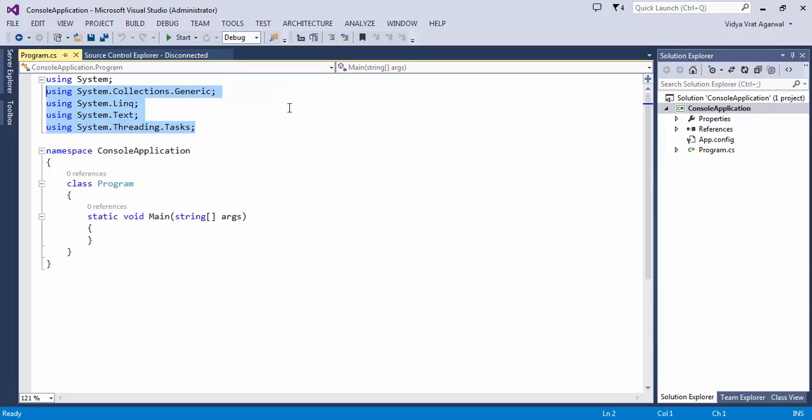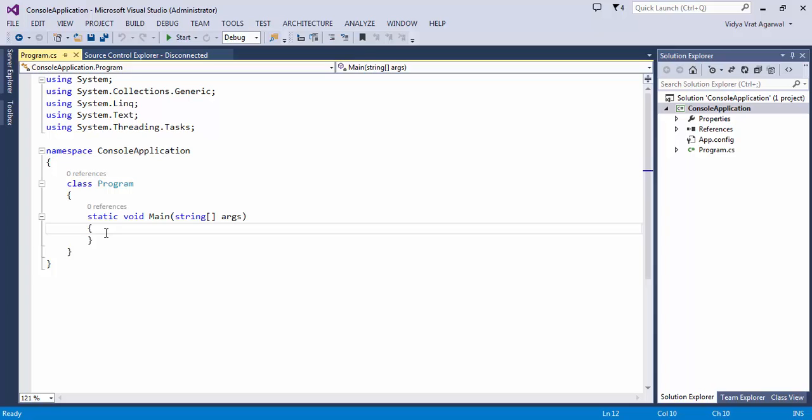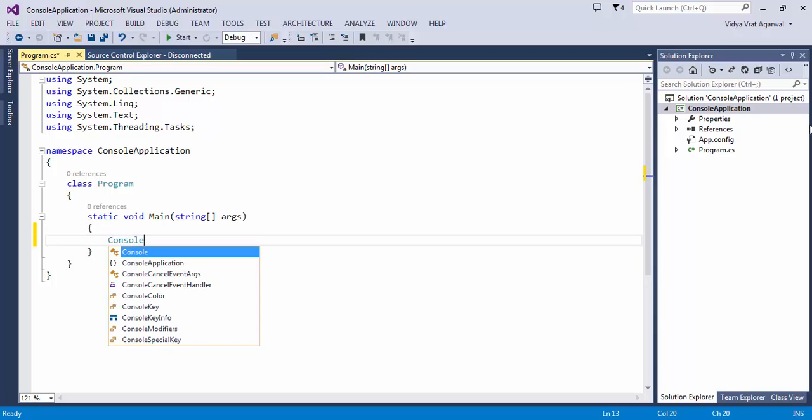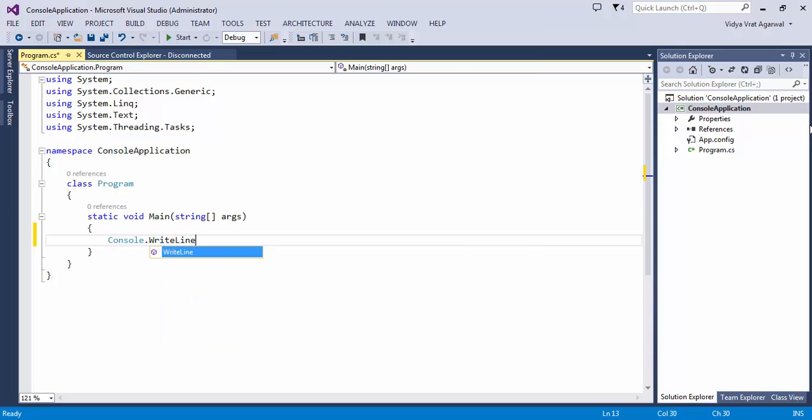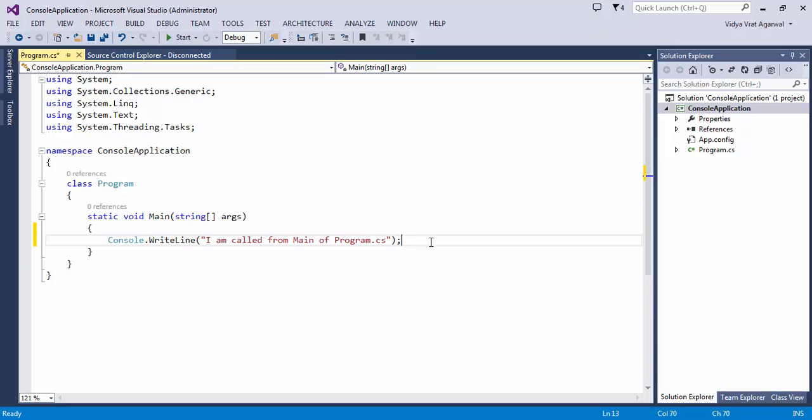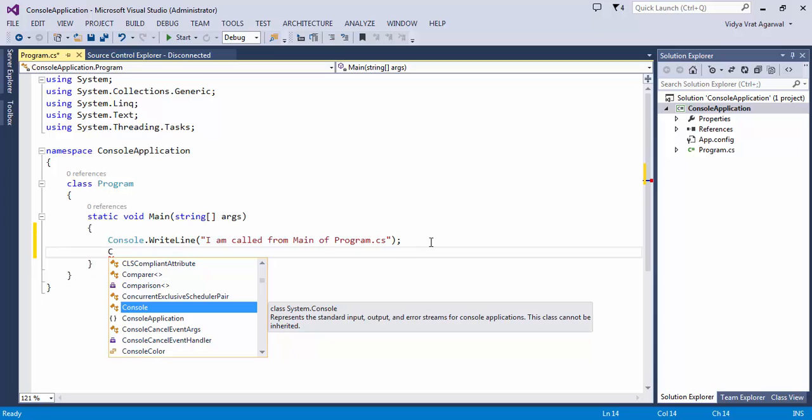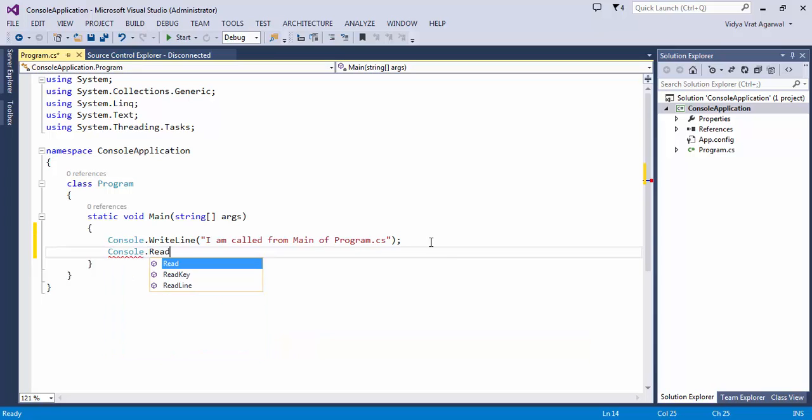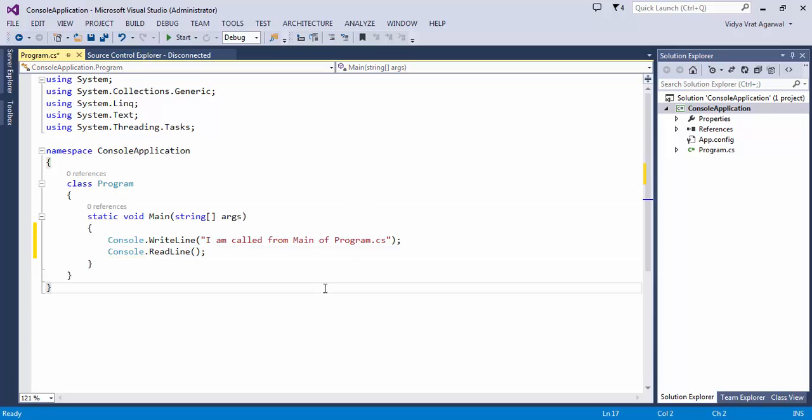I'm not going to need all these namespaces here. As a best practice you should remove unused usings. I am writing here console.WriteLine "I am called from main of Program.cs". So this is the method which I am going to print on the console. And then here I am going to say console.ReadLine. So this line will make the program wait until you press the enter key from your keyboard.